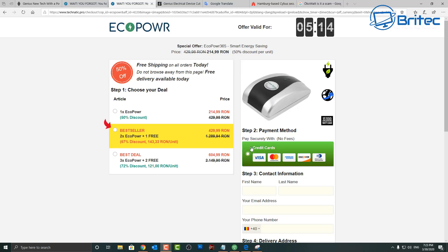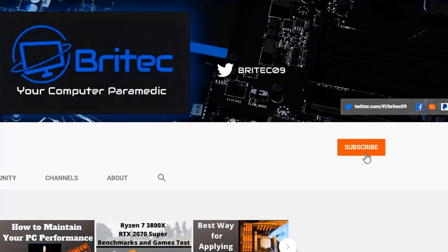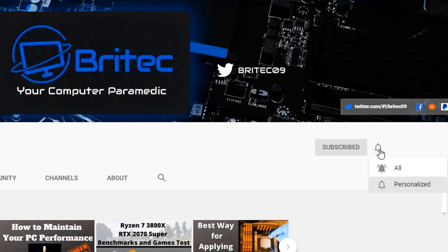Thanks again for watching, have a great day, stay safe out there guys, bye for now. Now if you haven't subscribed yet, hit the red subscribe button and hit the bell notification button and click all to be notified when we upload new videos.